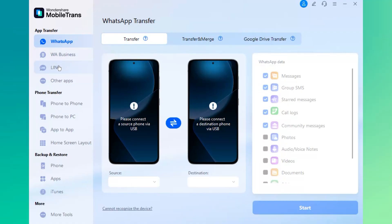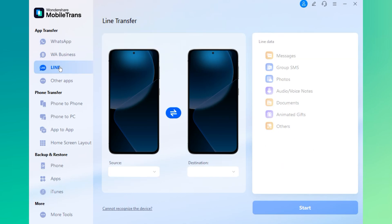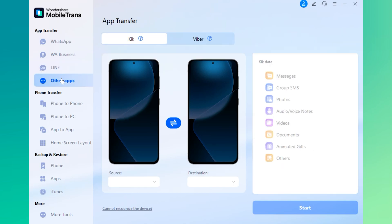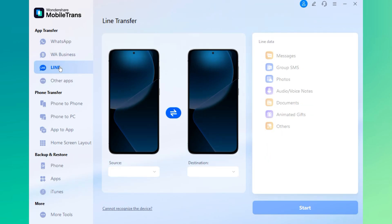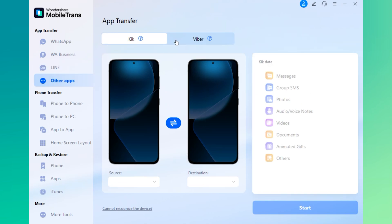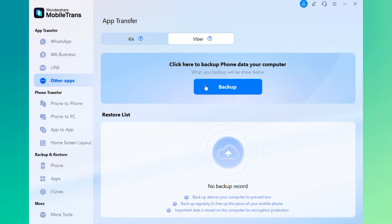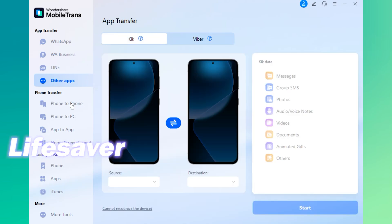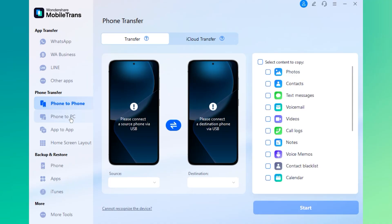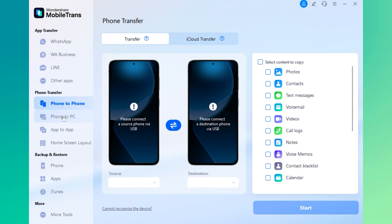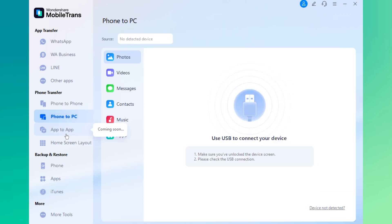Besides just transferring WhatsApp data, this software offers a wide range of powerful features that make managing your mobile data incredibly easy and secure. It can help you transfer data from other popular social media apps like Line, Viber and Kik, ensuring that your entire chat history, media files and attachments are safely moved between devices. Mobile Trans also supports seamless phone-to-phone transfers, making it perfect when switching from Android to iPhone or vice versa. You can also use it to transfer files from your phone to your PC, ideal for creating backups or freeing up space.